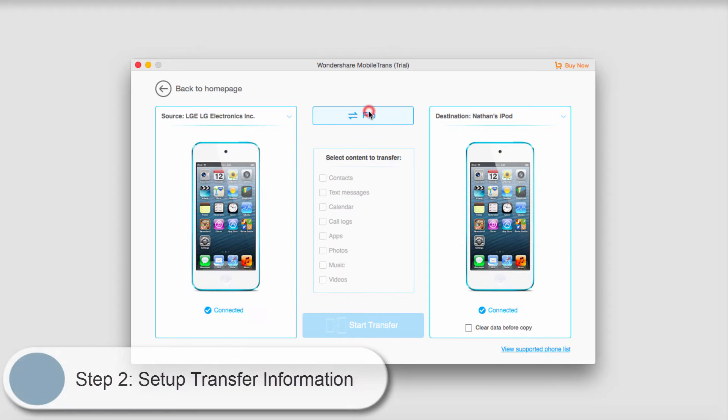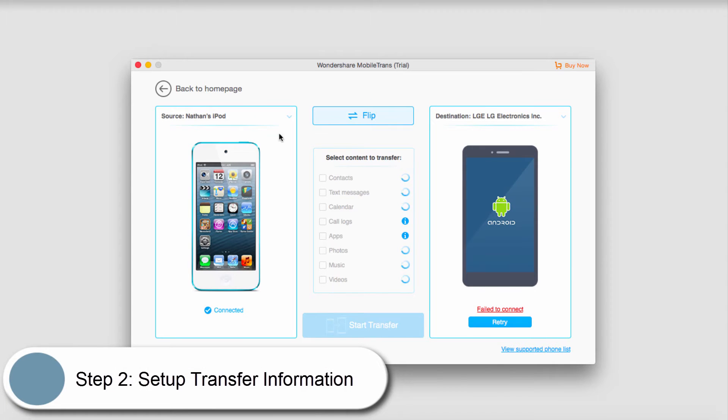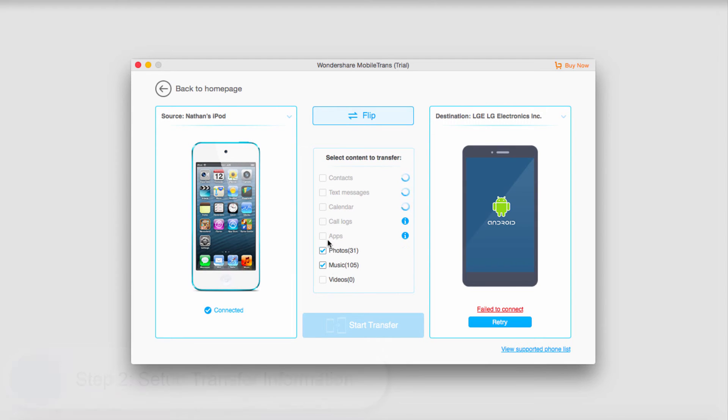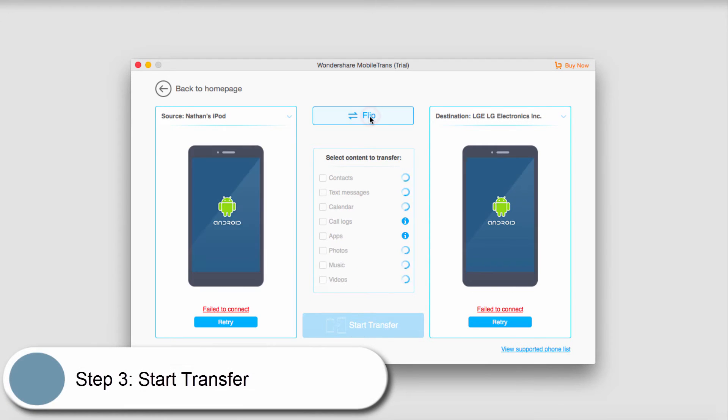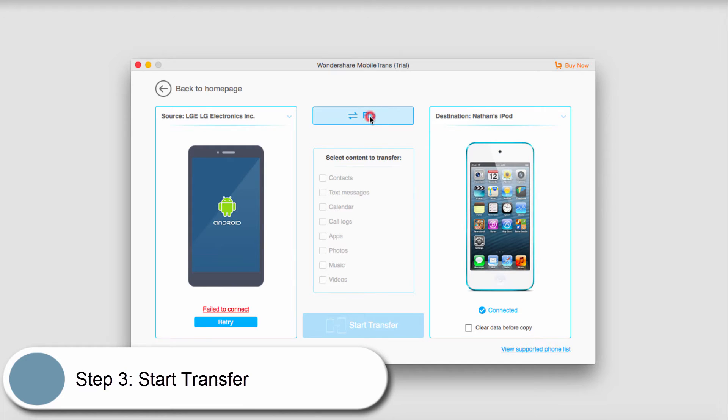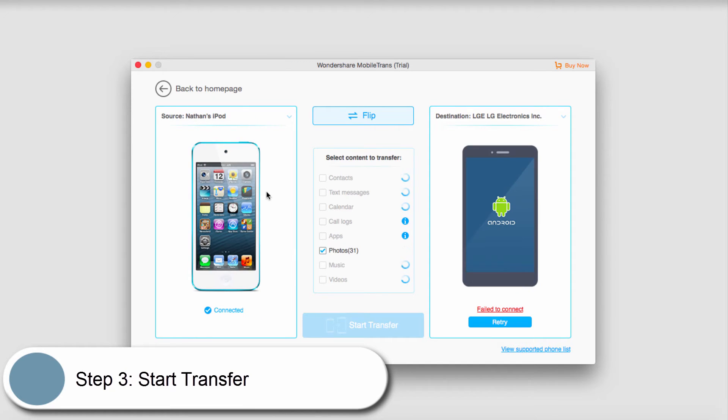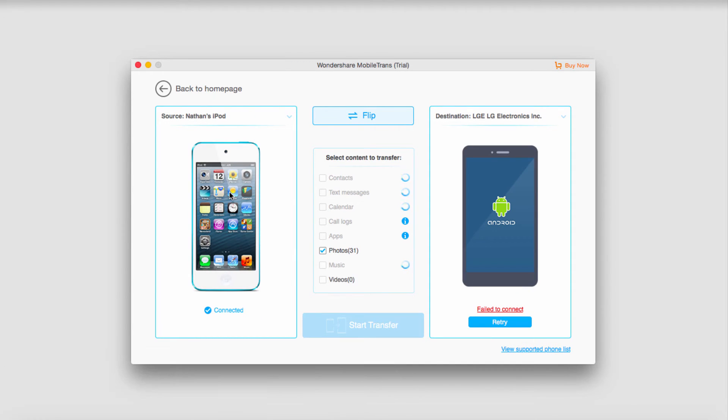We can click on flip to switch the order of devices. In this case I'll have my iPod first, and I can copy all of the data here and start a transfer. And of course you can flip it to change the direction the transfer is going. You can go from iOS to Android, or Android to iOS.